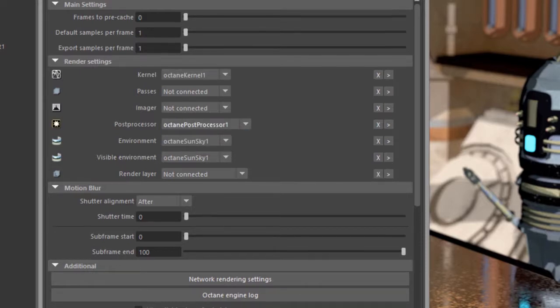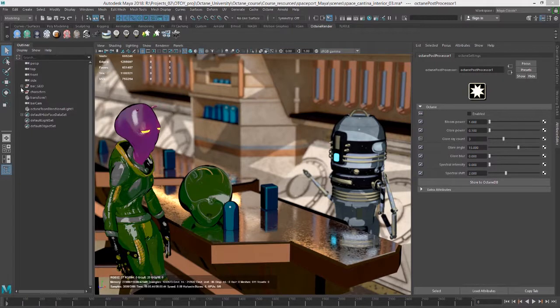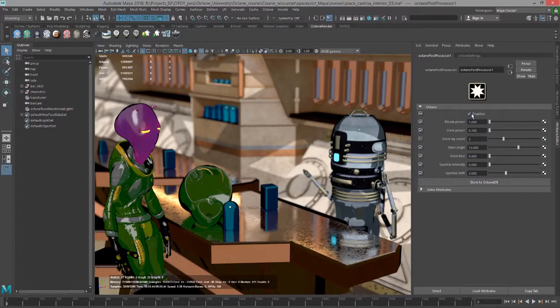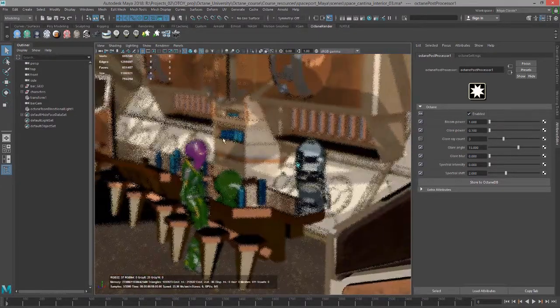Then open up its settings in the attribute editor. I'm going to turn it on by pressing the enable button and zoom out here a little bit so you get an idea what's going on. I'm going to select the camera really quickly and go down to the Octane settings.